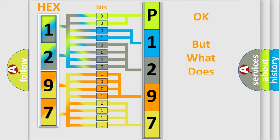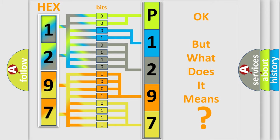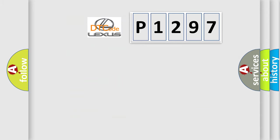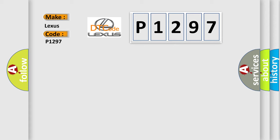The number itself does not make sense to us if we cannot assign information about what it actually expresses. So, what does the diagnostic trouble code P1297 interpret specifically for Lexus car manufacturers?